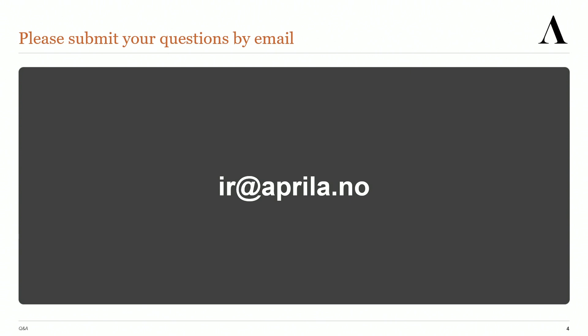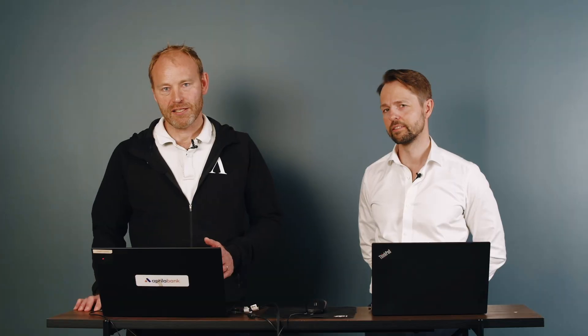This presentation is not live. We did not manage to book the studio in time, so we recorded this presentation Thursday last week. That means we will not do a live Q&A session at the end.